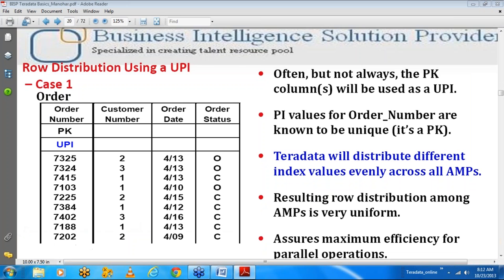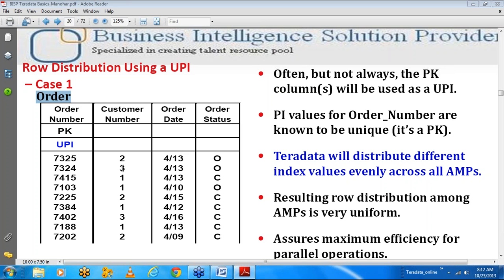Now let's see some examples of a table and how to choose a primary index and how it impacts data distribution. Consider an order table with four columns: order number, customer number, order date, and order status. Order number is the logical primary key — it identifies each row uniquely, so it is almost unique. If we choose order number as the unique primary index, the data analysis shows no duplication in that column.